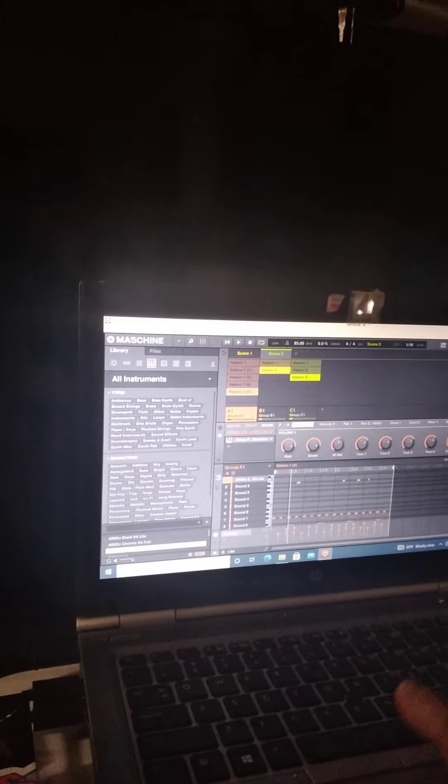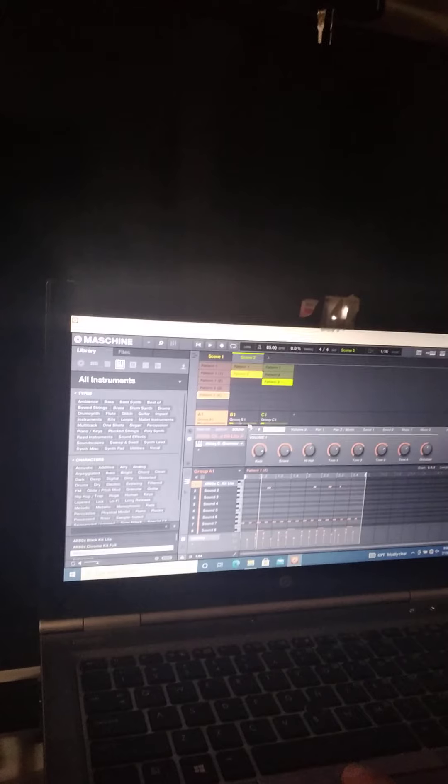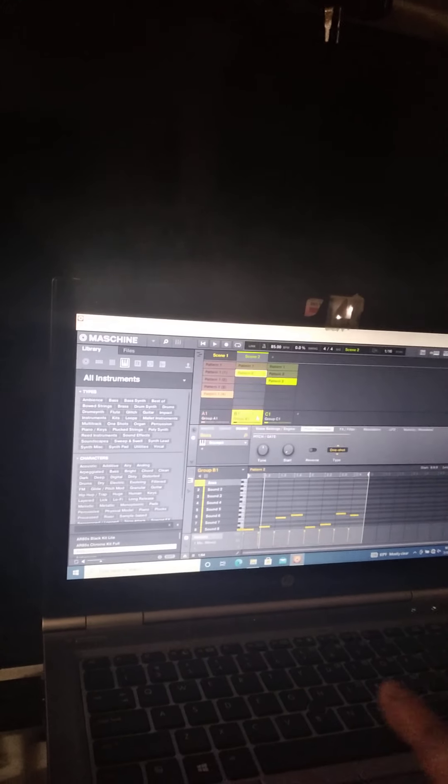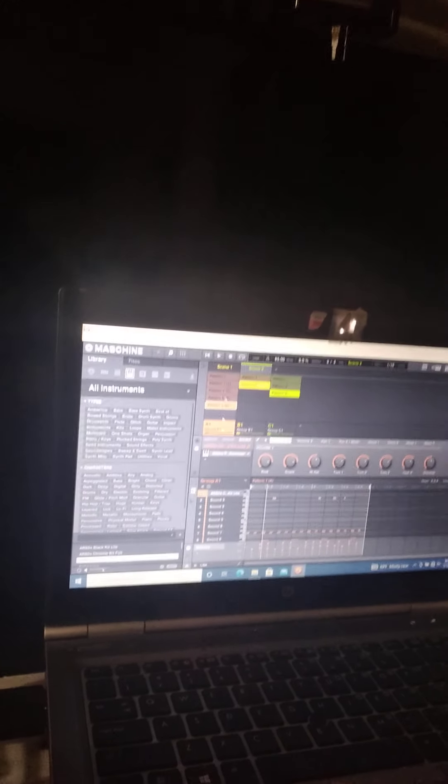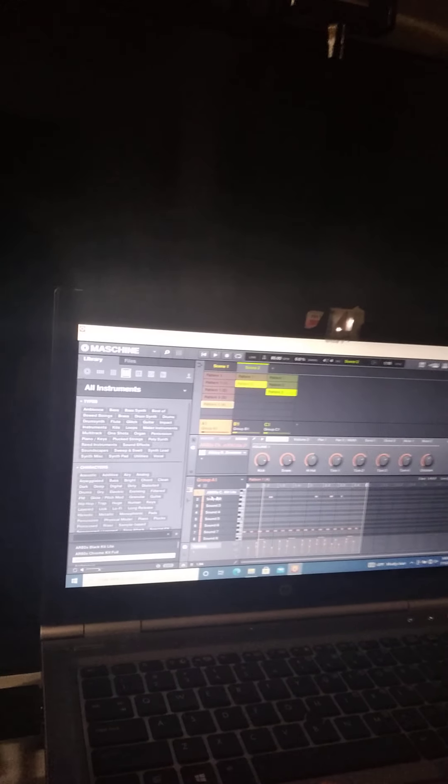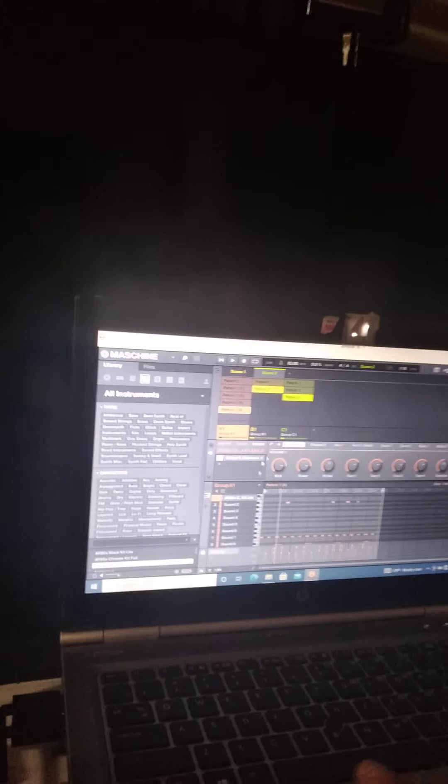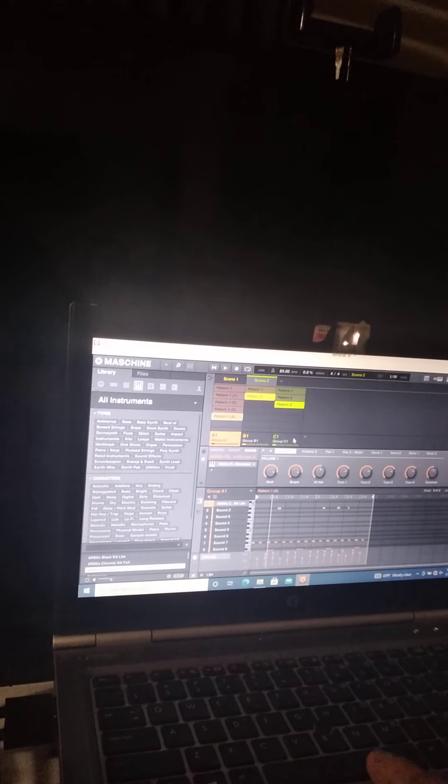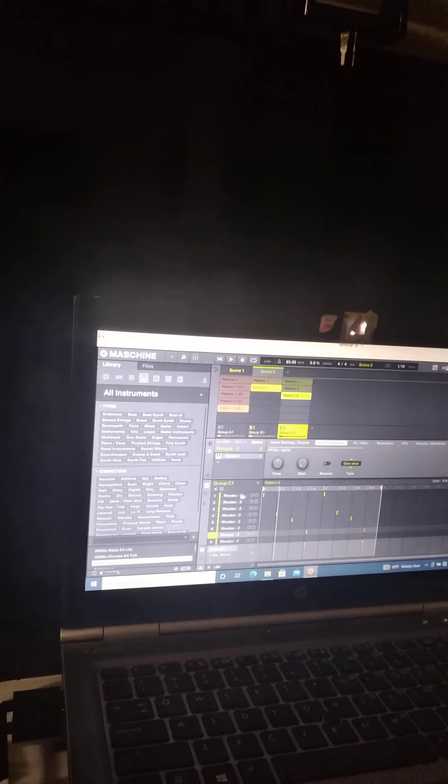We've got the bass, we've got the Abbey Rhodes 80s drum kit, and then a Rhodes VST basically, sample of a Rhodes.